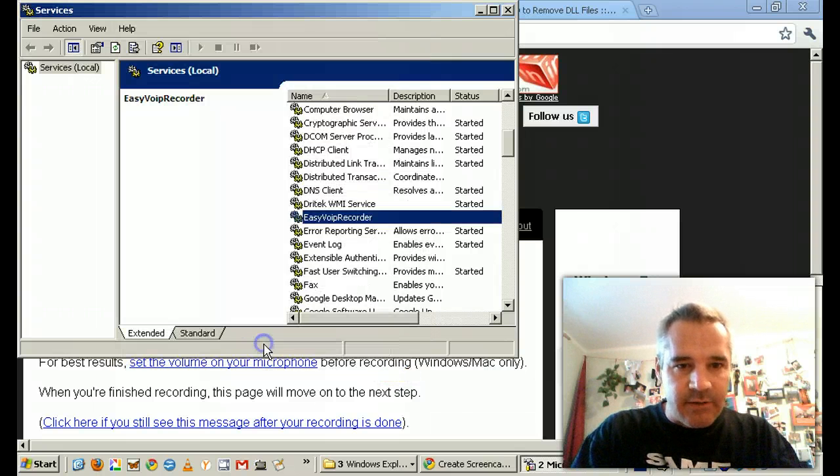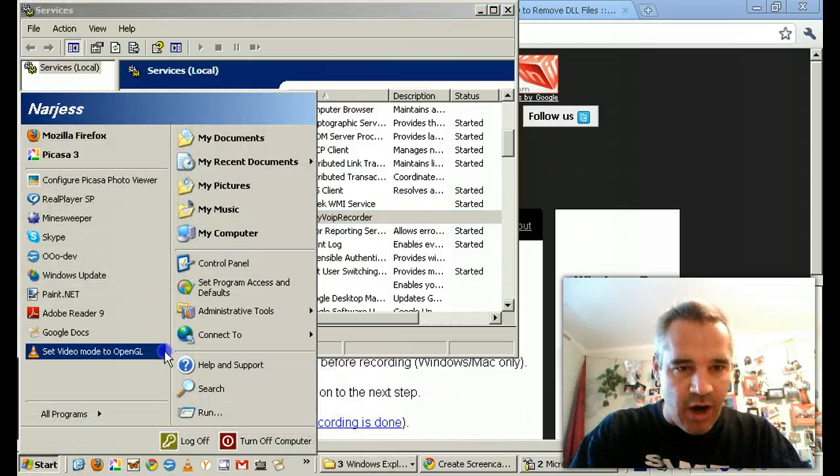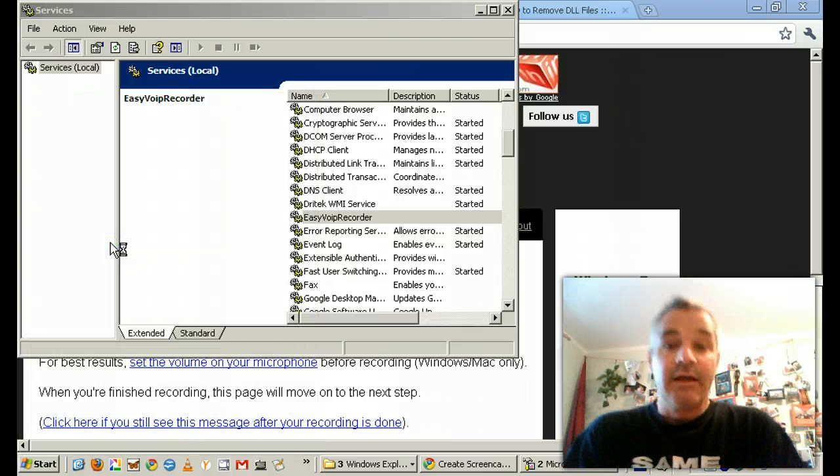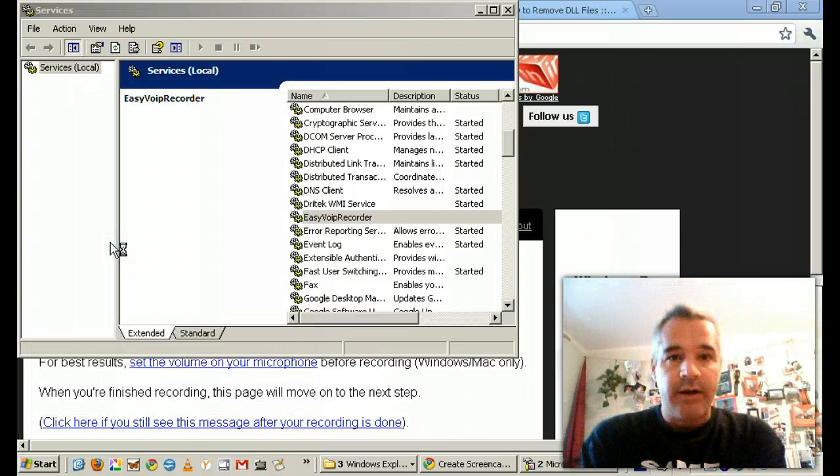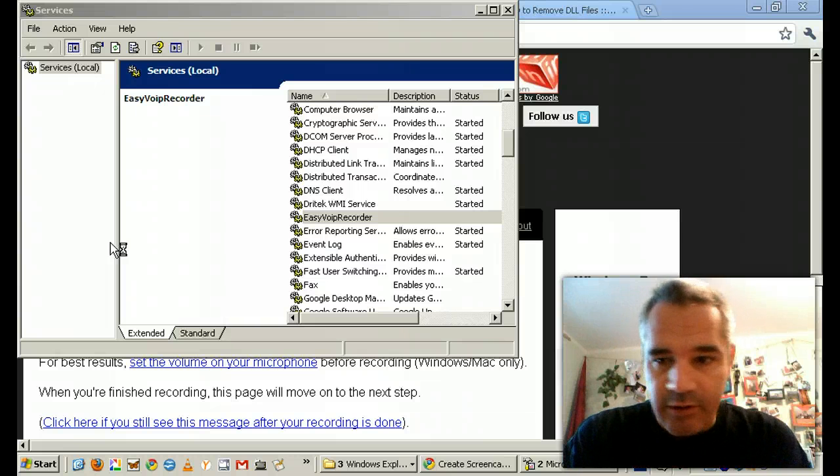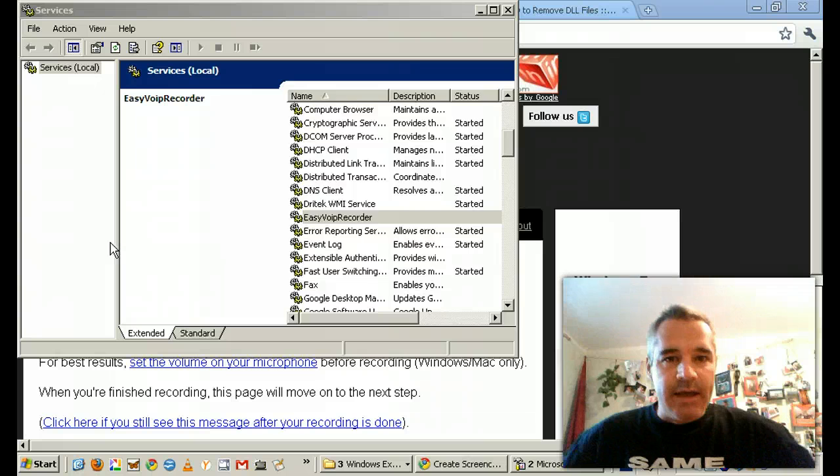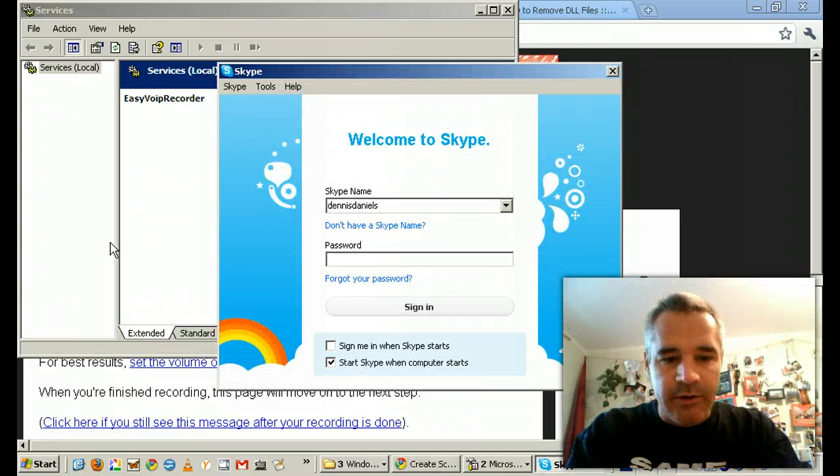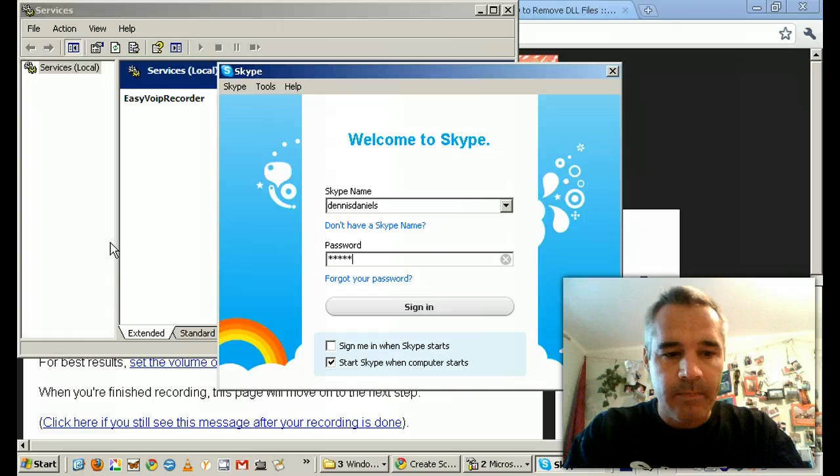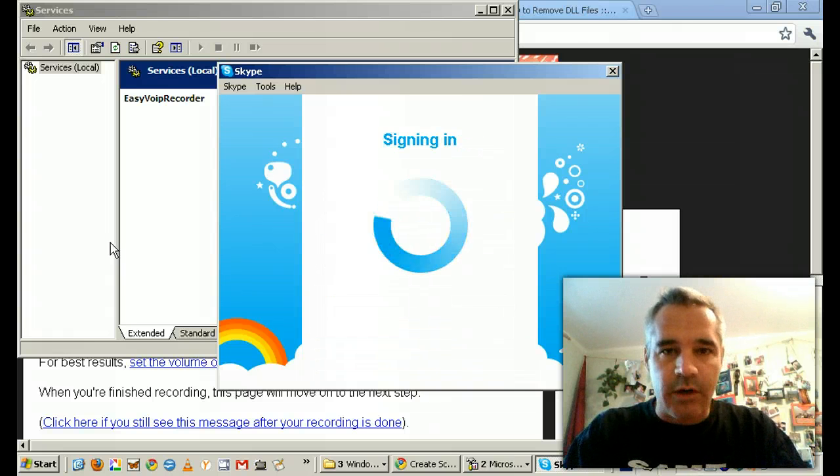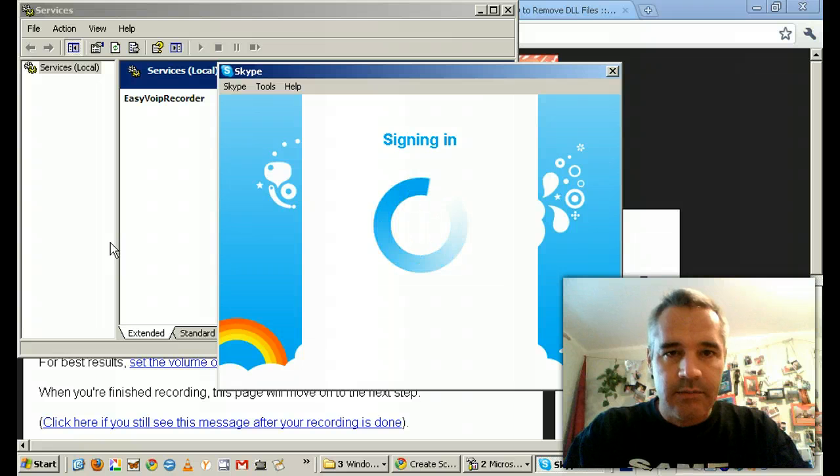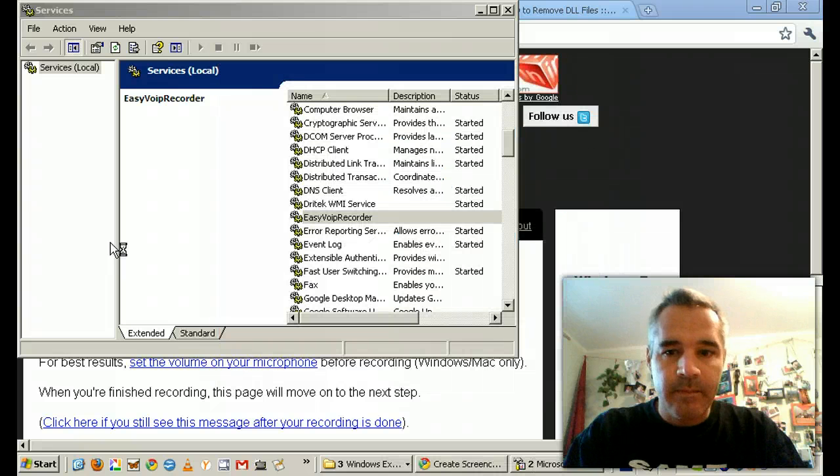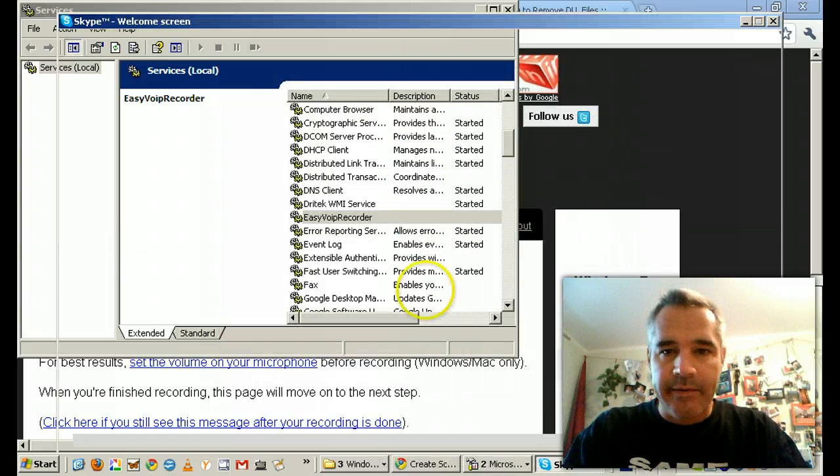Maybe I can just get away with turning it off and maybe Skype will work now. Let's try that. Again, the idea here is that we get Skype to work given all the troubles I've had with Skype and the EasyVOIP Recorder. Sign in. Please work. Please work. Is it working? Sounds like it's working.